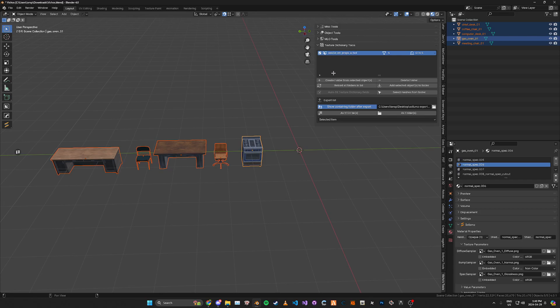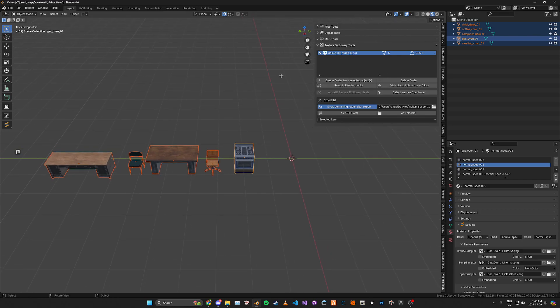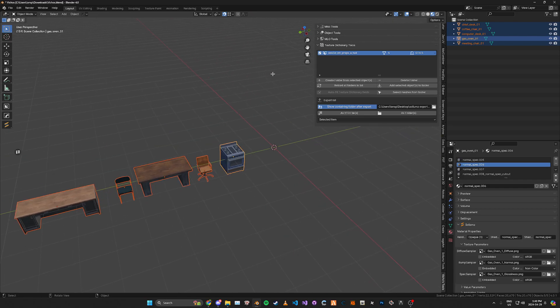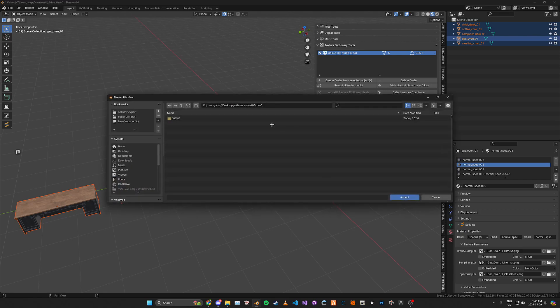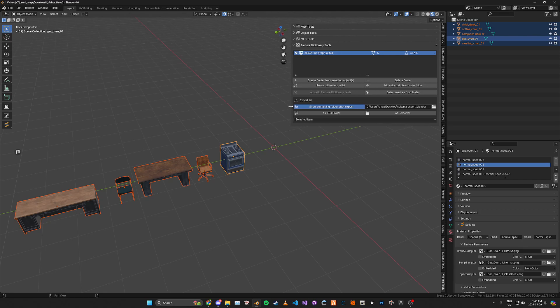Something simple and then once you have your texture dictionary name set what you can do is go ahead and down here where it says export list. This is the export location. So we can just go ahead and set that to a folder.